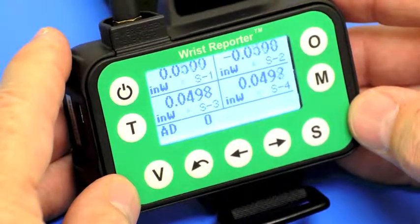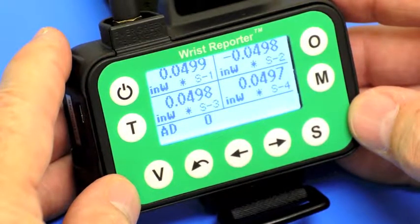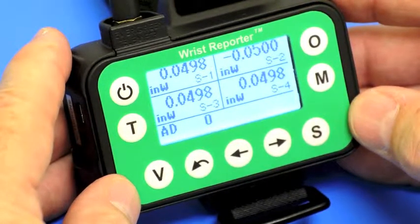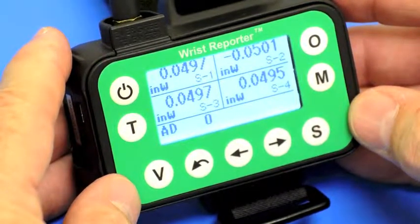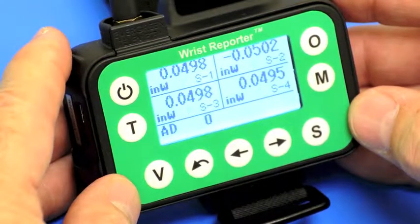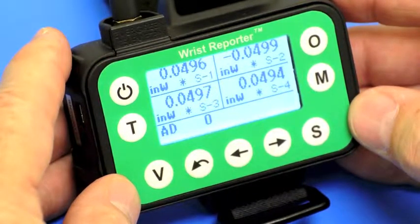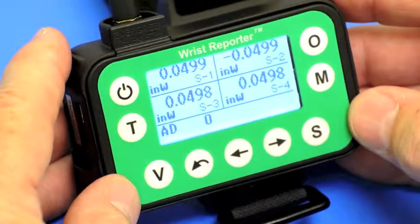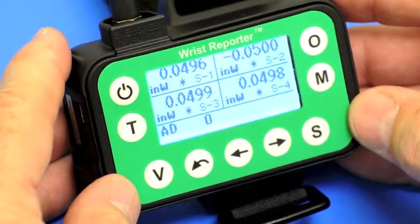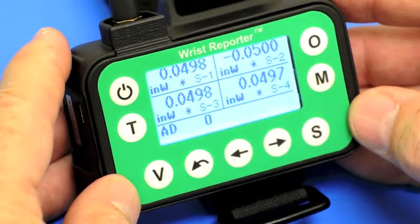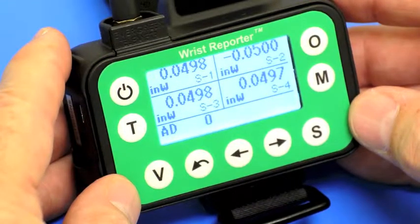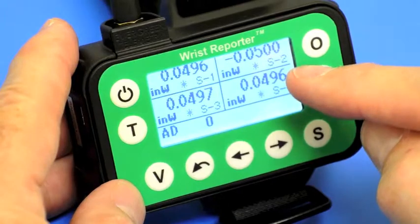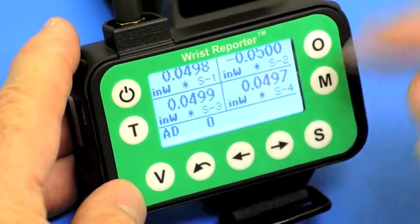I'd like to demonstrate the memory operations of the RIST reporter. The setup is one we showed previously, where we have four different pressure modules being used in conjunction with the central pressure calibrator. So 0.05 inches of water column is being forced upon four different sensors: sensor 1, sensor 2, sensor 3, and sensor 4.